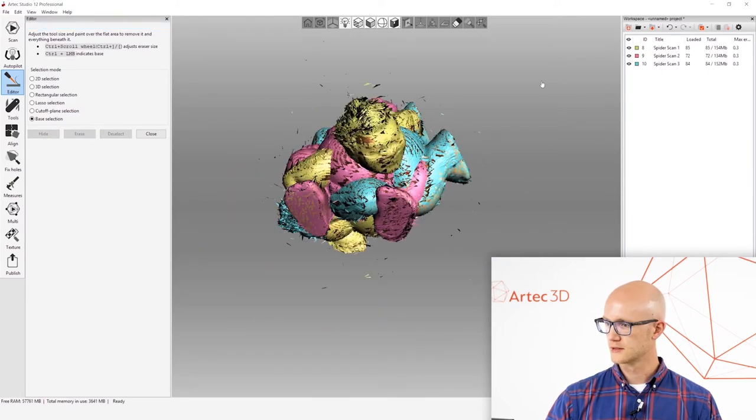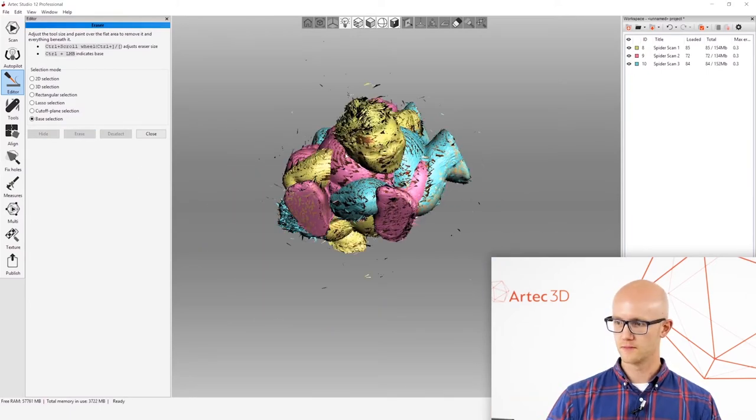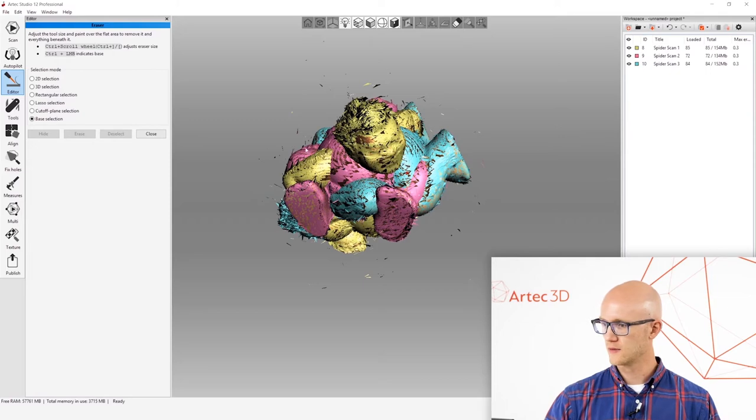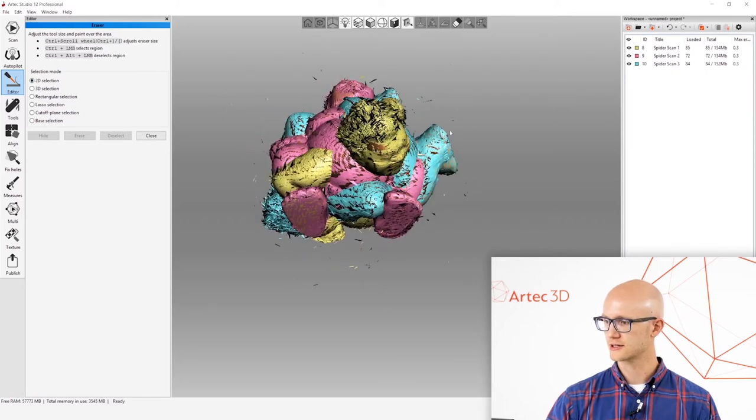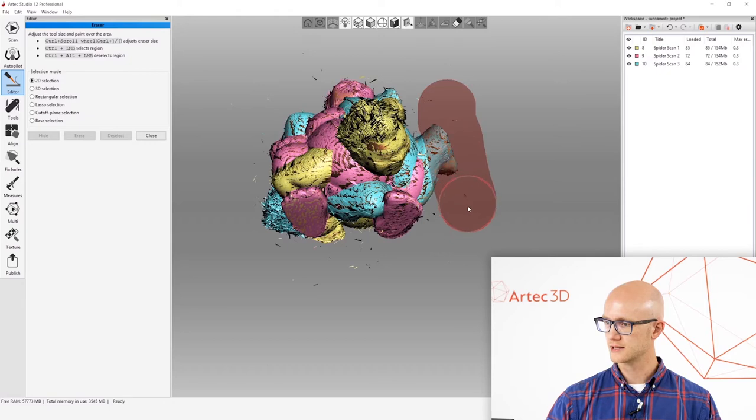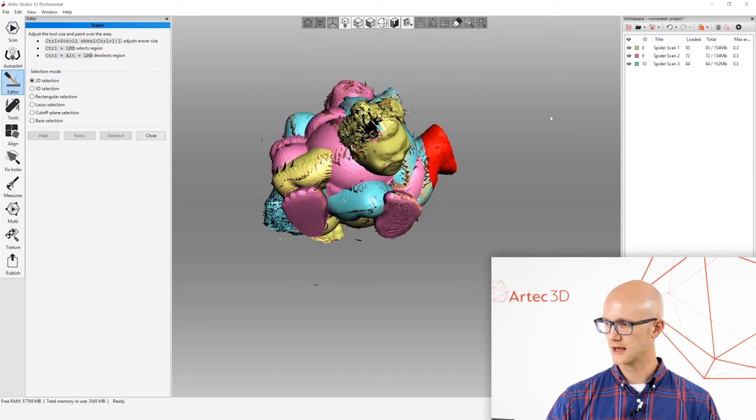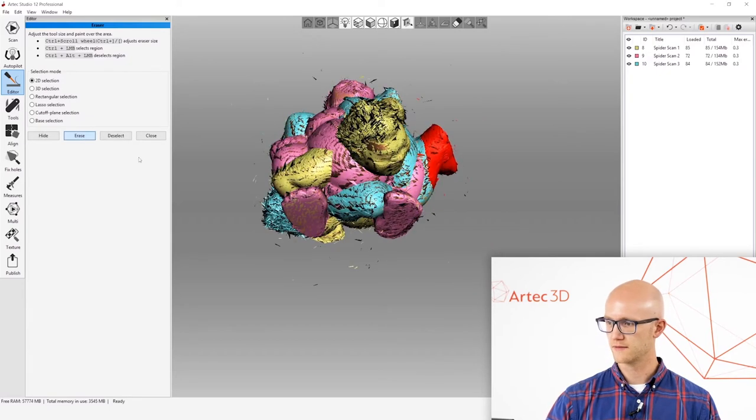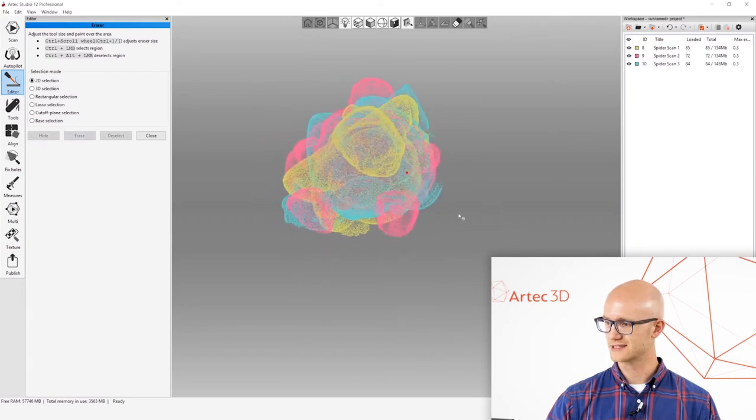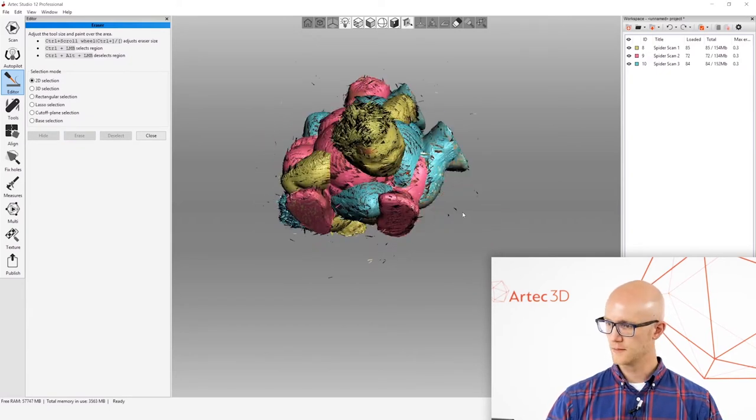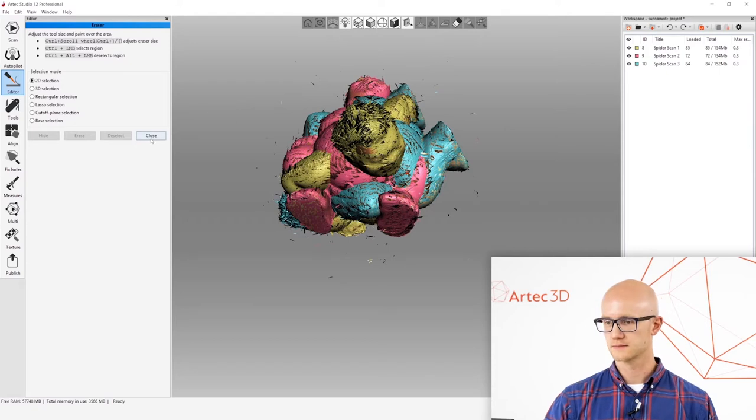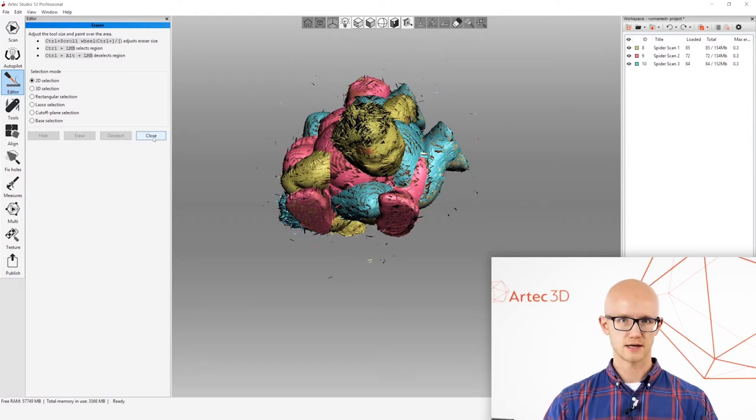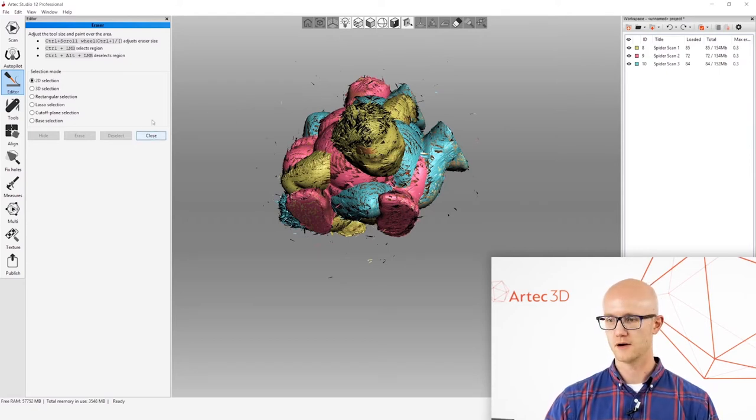You can do more editing if you want. You can erase complete portions. You can use the 2D selection to actually come in and erase parts of the scans, maybe if you don't want certain things in there. But I want everything in here except for that base. So I can move on to my next step now. I'm going to click the close button.